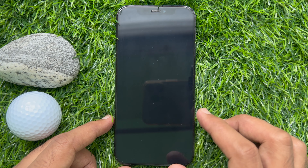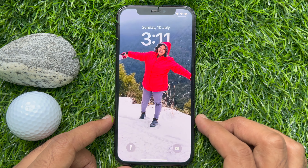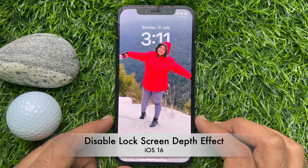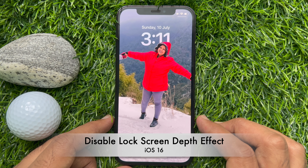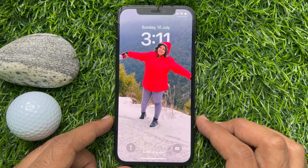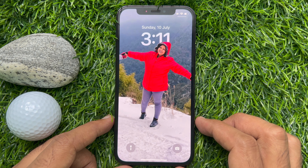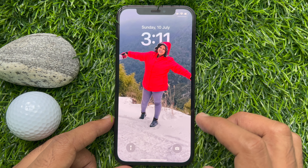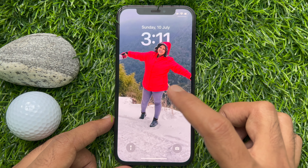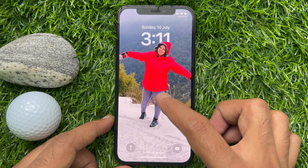Hello everyone, today I would like to show you how to disable the lock screen depth effect on iPhone iOS 16. First, unlock your iPhone with Face ID or Touch ID, then press and hold on the lock screen to enter the wallpaper gallery.